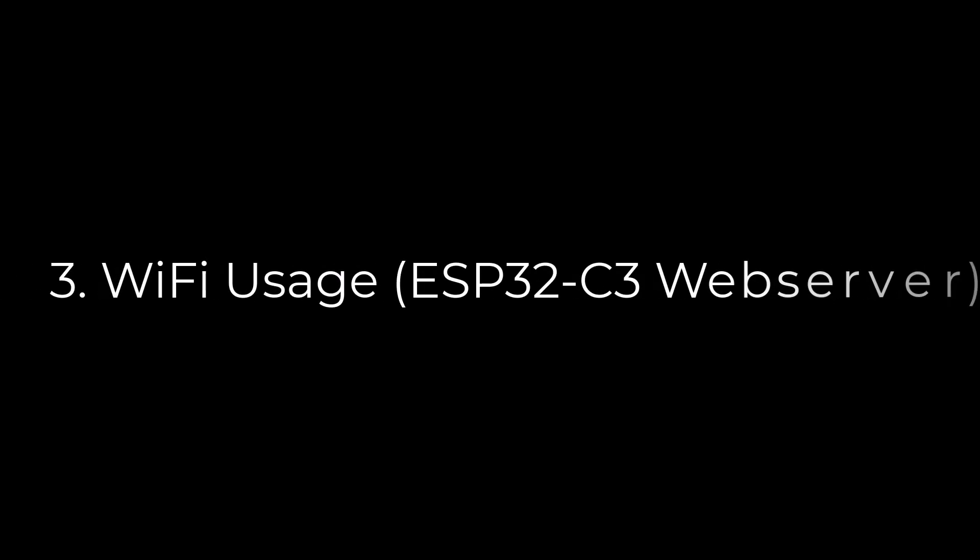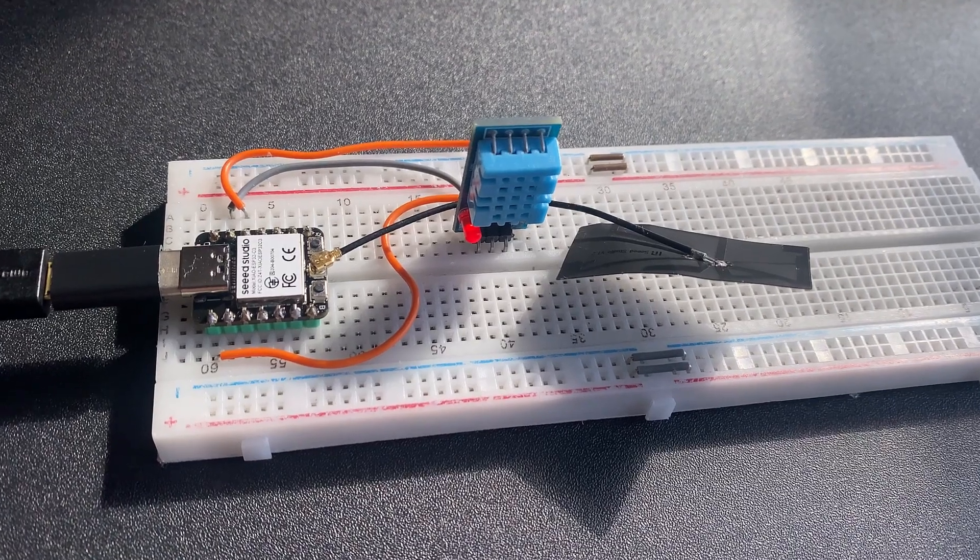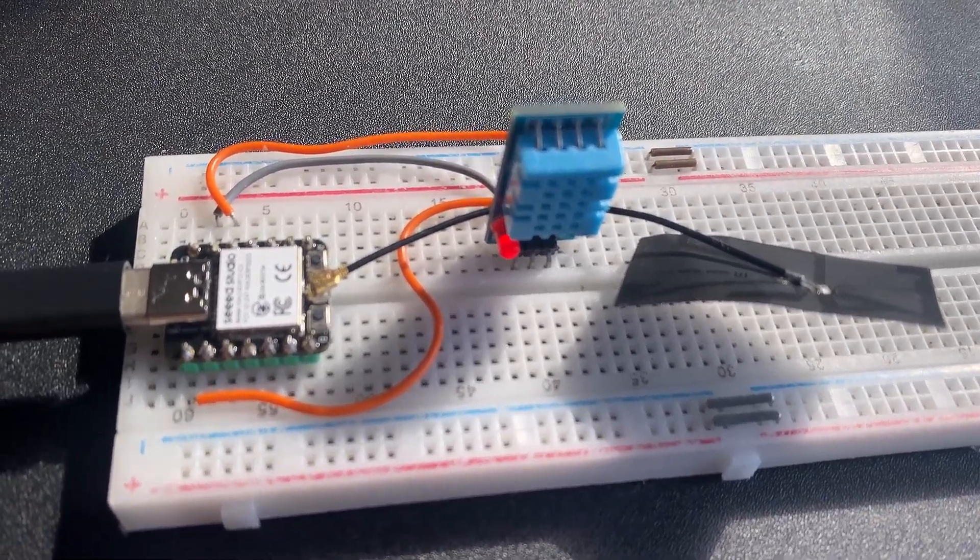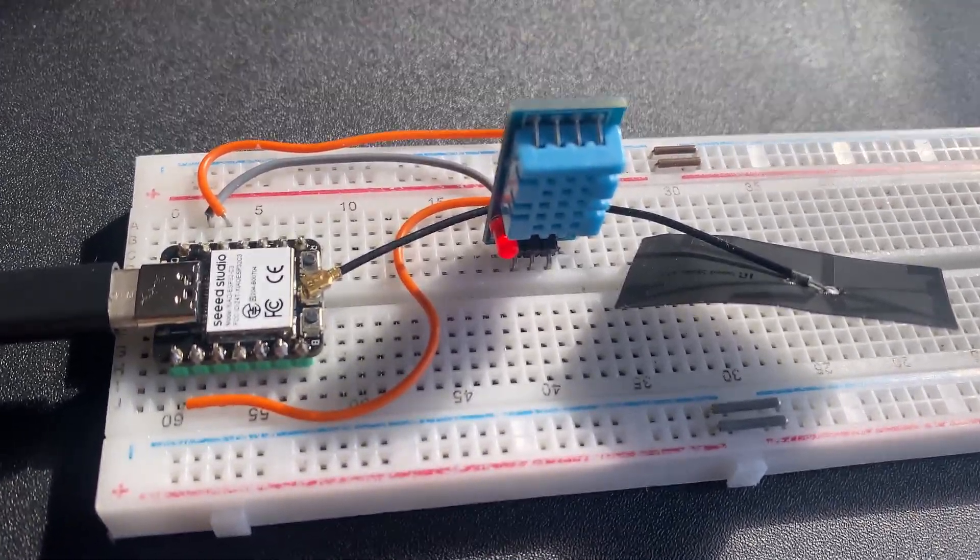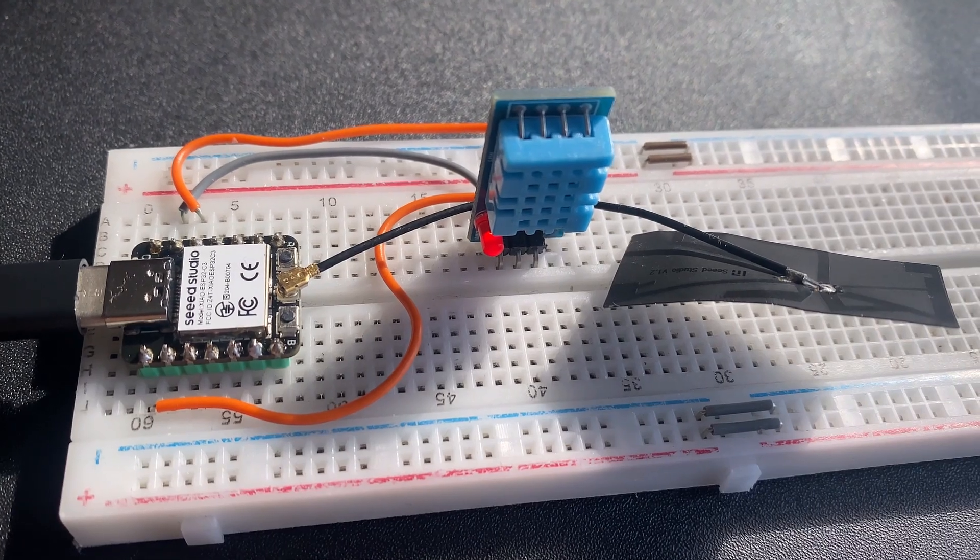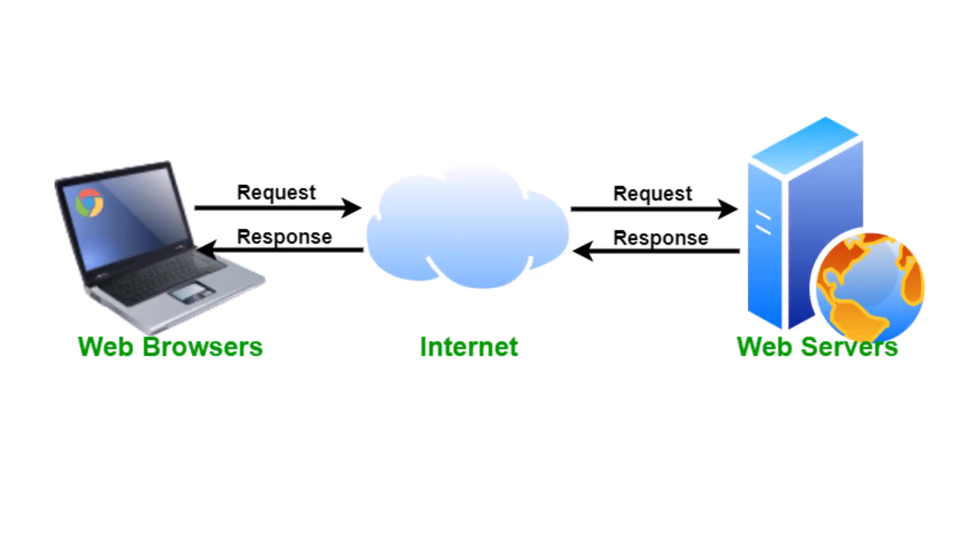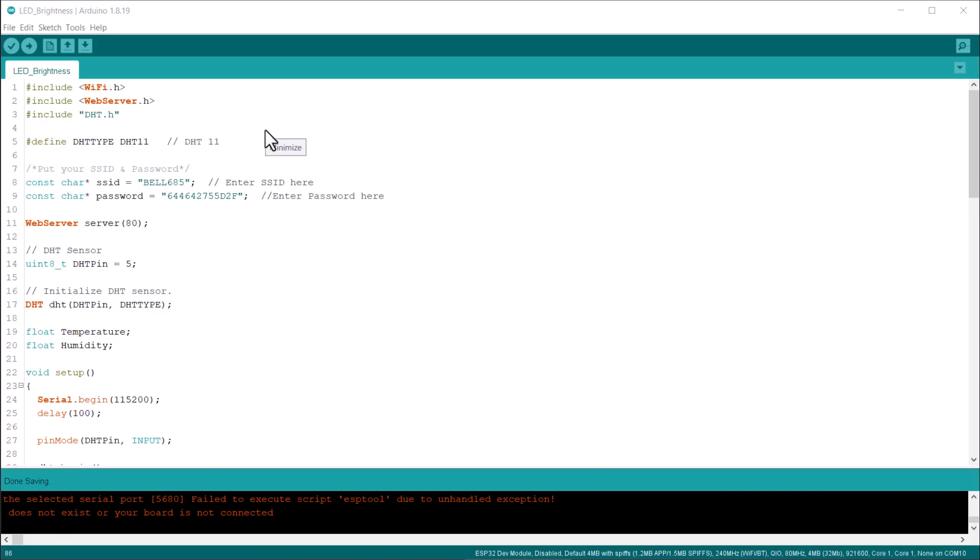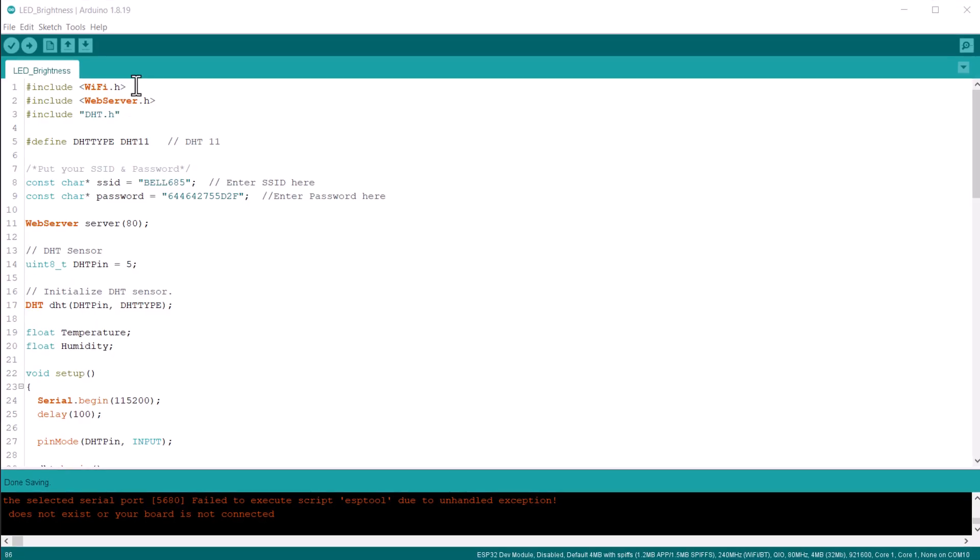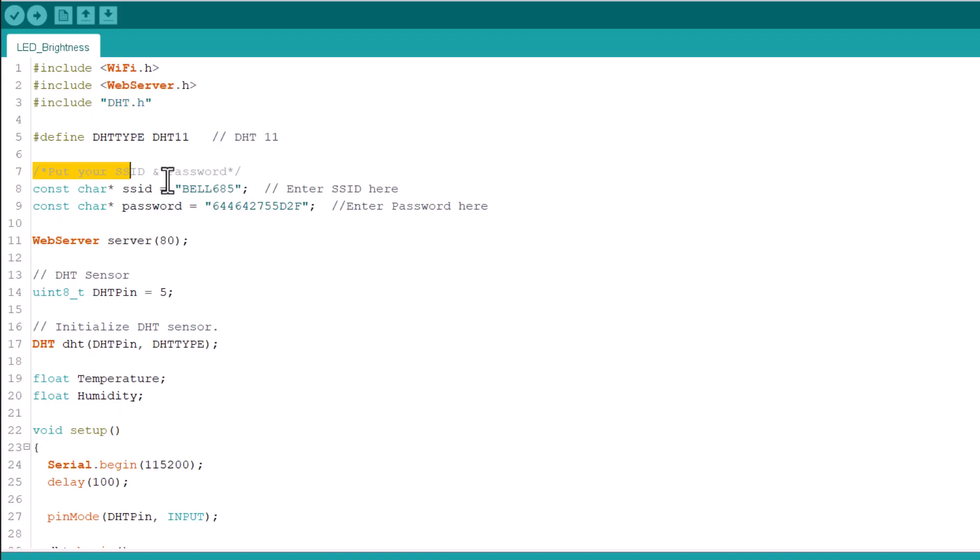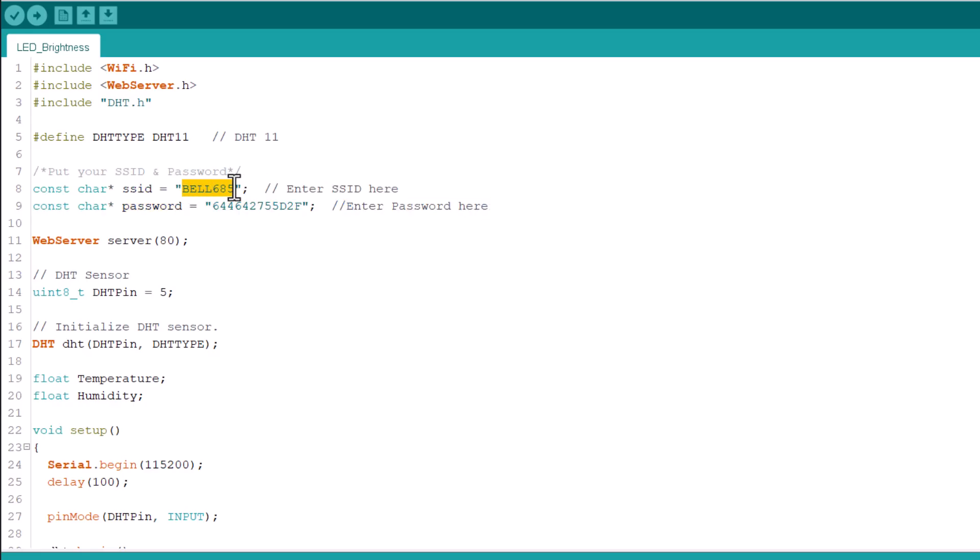Now let us see how we can use the Wi-Fi feature of Seed Xiao ESP32C3 board. For this, we will use the same hardware setup as DHT11 and ESP32. Instead of displaying DHT11 sensor data on serial monitor, we will display the temperature and humidity value on our web server. Here is the complete code for ESP32 DHT11 web server. The code requires the DHT11 library again. This line changes the Wi-Fi SSID and password so that the ESP32 can connect to the Wi-Fi network using this credential.